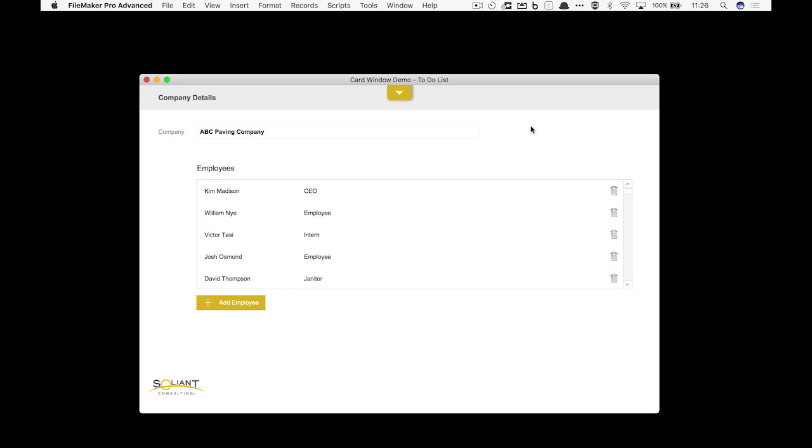So here I'm looking at a company details screen. As a user I could realize I need to add something to my to-do list, but it really doesn't have anything to do with this company.